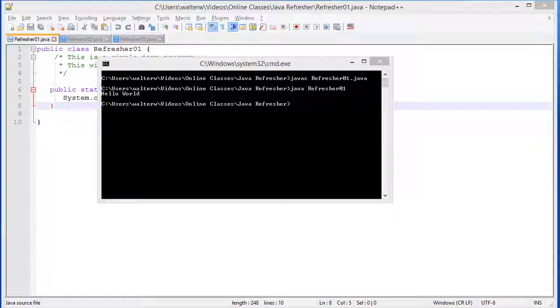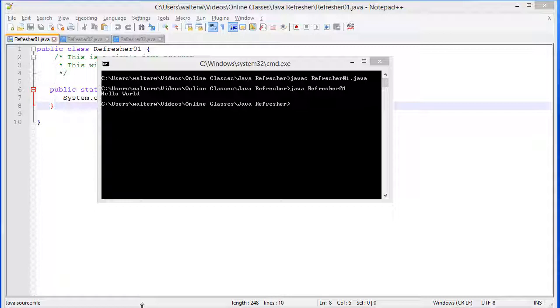When we compile, we build something into what's called bytecode. That's something that the Java application can then go and run. Notice that the file name and the class name have to be the same.